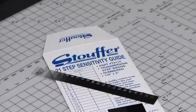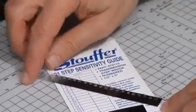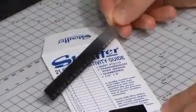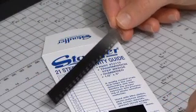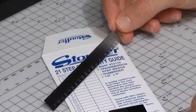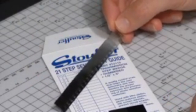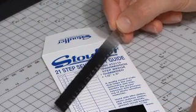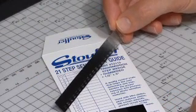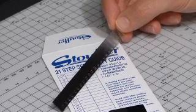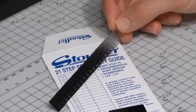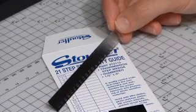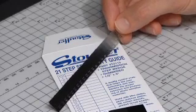For the next part, you need to get your step wedge and you need to contact print it onto your photographic paper with the grade setting that you're calibrating. So you need to repeat this seven times for all the grades from zero through to five on your enlarger, either using the color head or using under-lens filters.